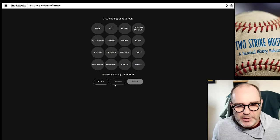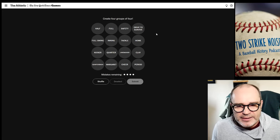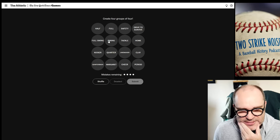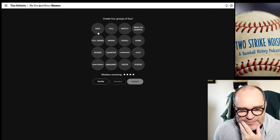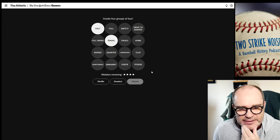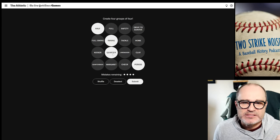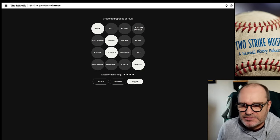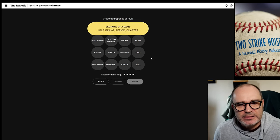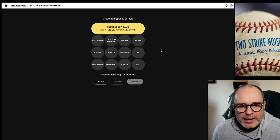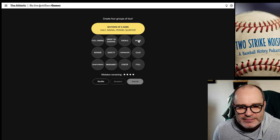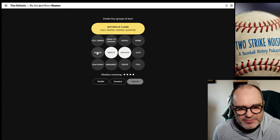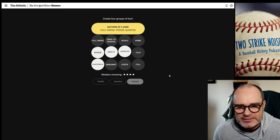Let's start off with Connections Sports Edition. These are usually pretty quick, and if there's a baseball one in here that helps me quite a bit. I see the word 'inning,' so that's good. I see inning, half, and period — we're trying to match four things that kind of go together. I'm going to go half, inning, quarter, period — those are obviously periods of time in games. Sections of a game. Let's see... home — I don't know if that would be home plate or not.